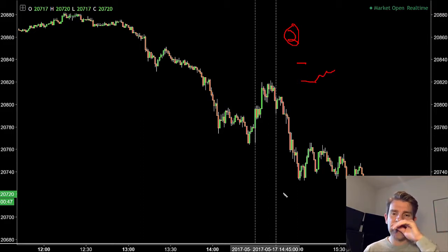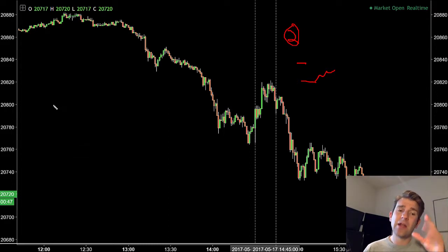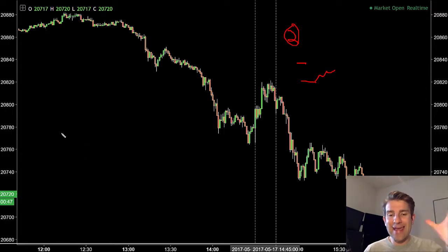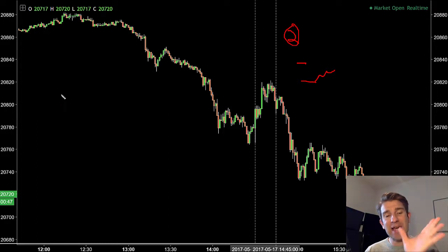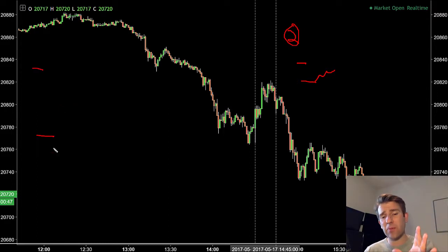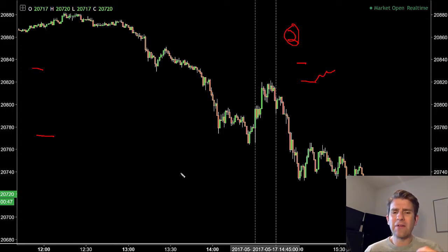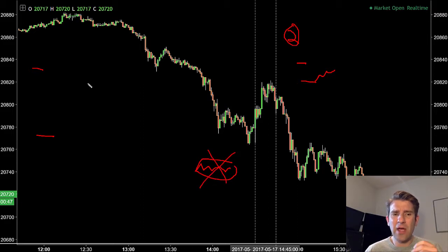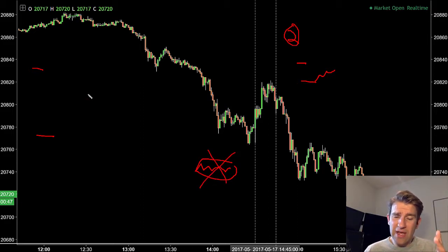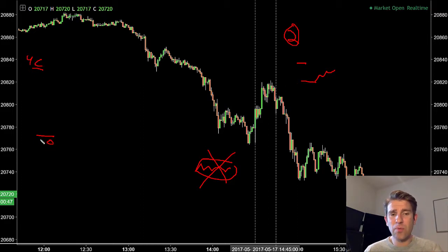What are we going to look for on the chart to give us the idea for the gap fill? We've got two things that can happen in that scenario. Let's say we've got a gap lower and we're looking to fade the gap — we'll use a gap down as an example. We want to see the two different scenarios that could potentially occur, forgetting about if we gap and just sit there and do nothing — we want to avoid that. Assuming that's yesterday's close and that's today's open.